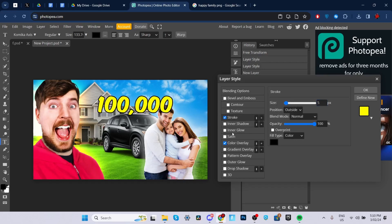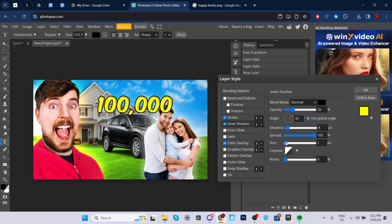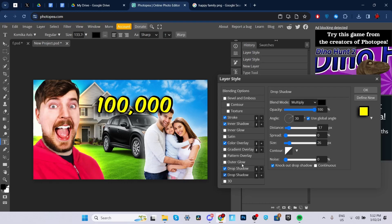We're going to adjust the stroke to 5, then click on inner shadow. Change the opacity a little bit, set distance to 26, keep it around 8, and keep the size at 1. Then go over to drop shadow. Change the opacity all the way to 100, make sure distance is on 8, spread is at 100, and size is set at 1. Then add another drop shadow — for this one, change the blend mode to normal, put the opacity down to 22, set distance to 50 or 60, increase spread to 12, and decrease the size. Then go ahead and click OK.